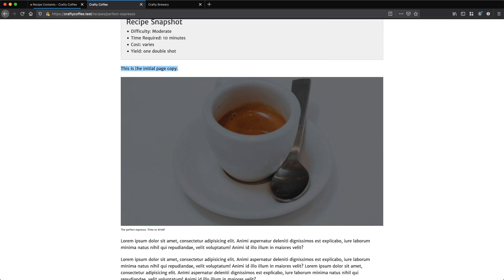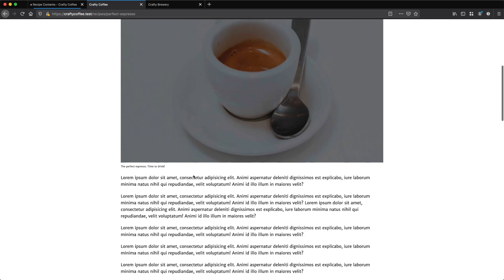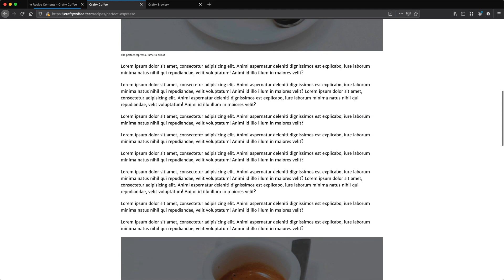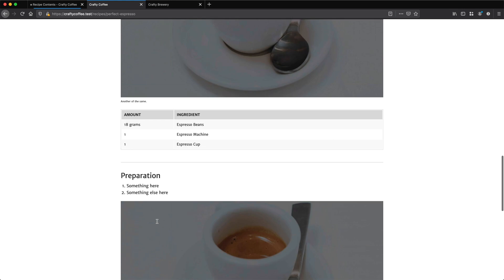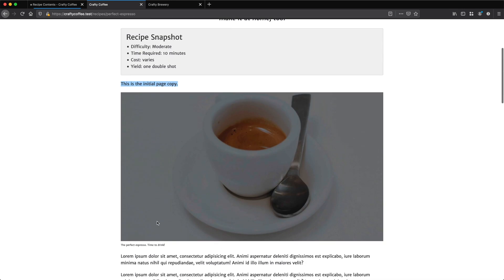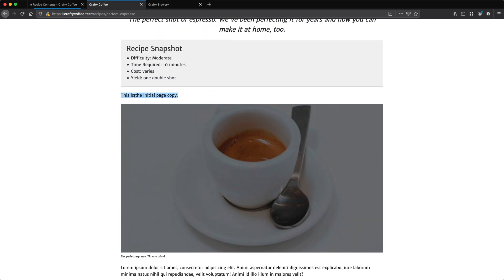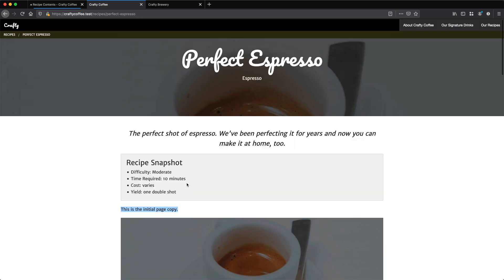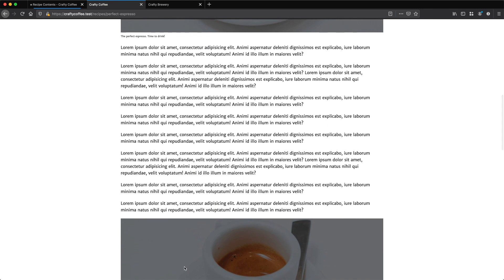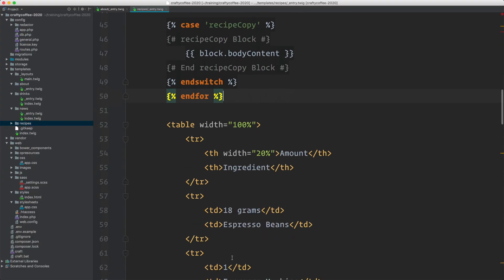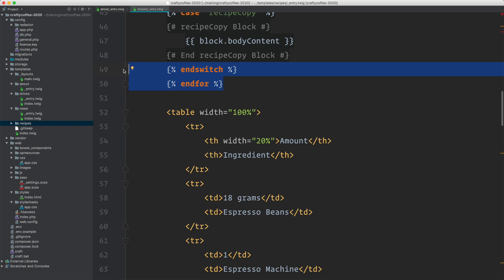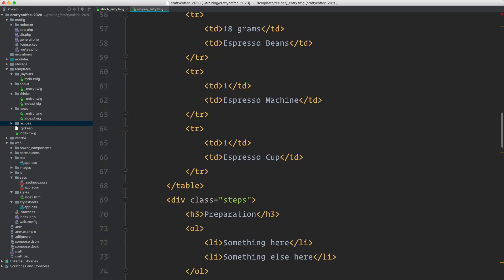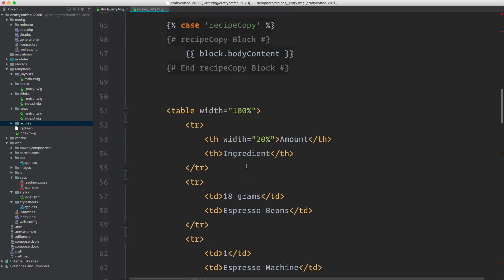We have our initial copy on the page, an image, some more copy and another image. The rest of this is hard coded in the template, but now we're dynamically pulling in copy, image, copy, image — and it's in the order that we have set in the entry. I'll show you that at the end. So let's keep going.